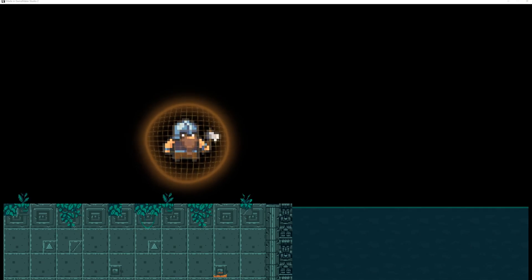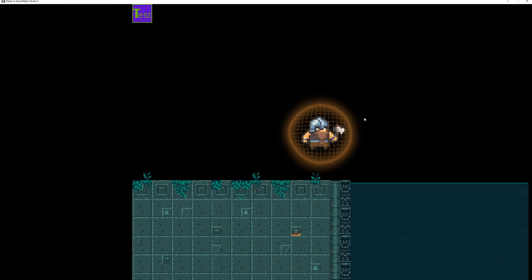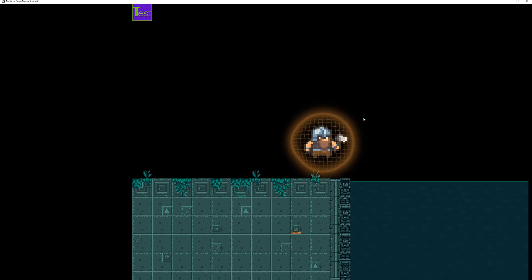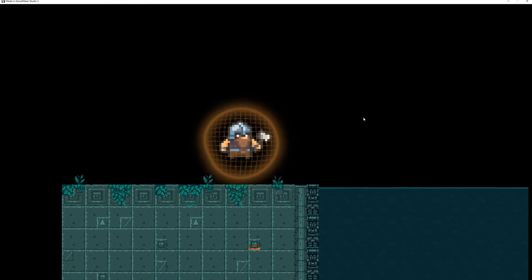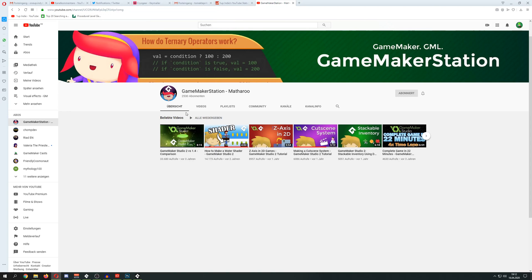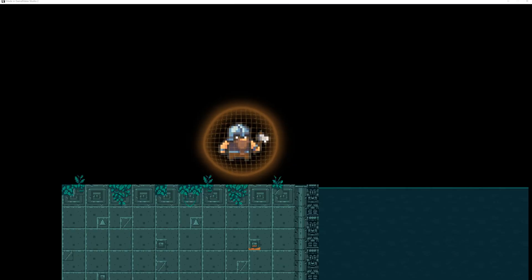Welcome back to another VFX video tutorial. This time we're going to do the cheap water effect which you're seeing here. Hold your horses though — this is the cheap version, so it's quite incomplete. I kind of recycled a video from this guy, Game Maker Station — Matharoo or however you call him — because he did one interesting thing: a water shader, and this is what I'm going to use.